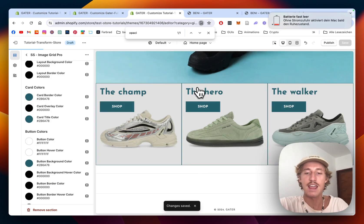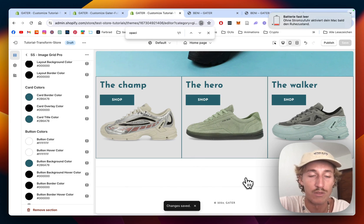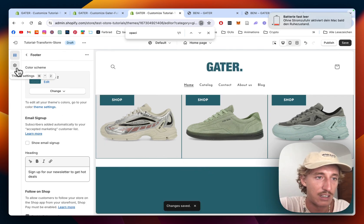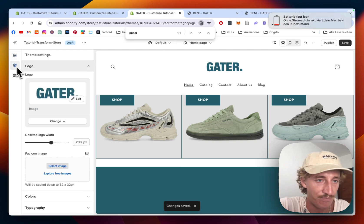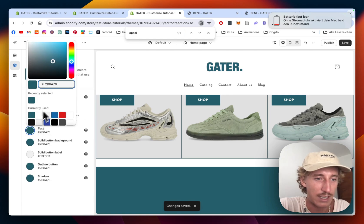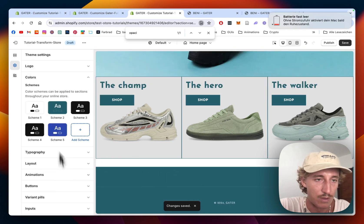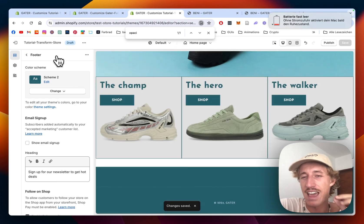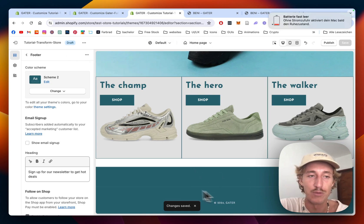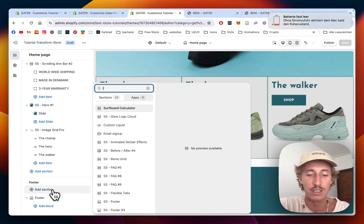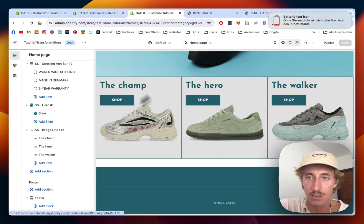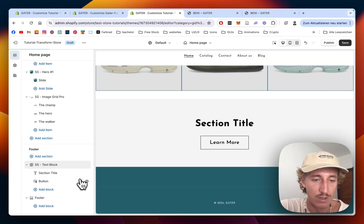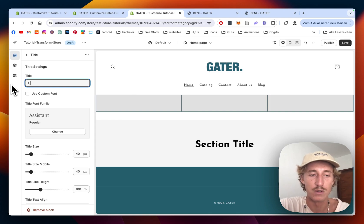Let's round it all up with our footer section. First I need to do some pre-work — change the theme colors so the text is in white. Now I'll show you a nice little hack I just learned: you can add custom-coded sections underneath or inside the footer. One that looks really nice for this is called Text Block Pro, also from Section Store. Let's add it in and keep only the section title, removing all other blocks, then type in our store name: Gator.